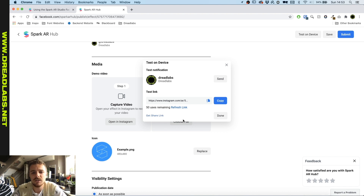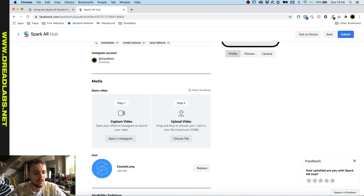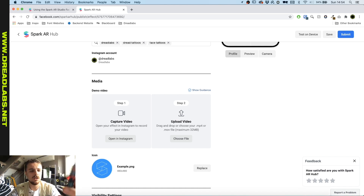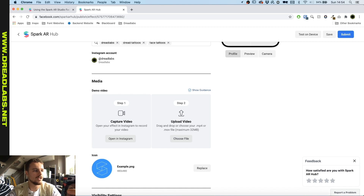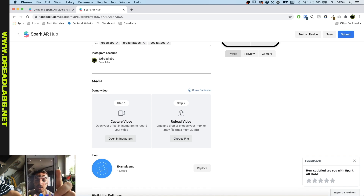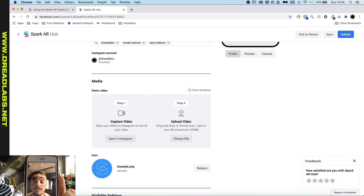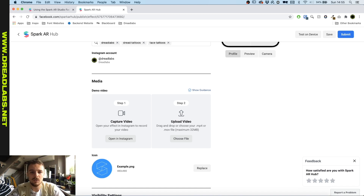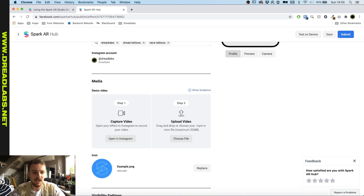You can test it and record a test video on it. I'm just gonna do that right now. Now we're opening this on my phone and it asks me to test this effect, which I'm gonna do. As you can see, the camera is now testing out my IG filter that I just made.